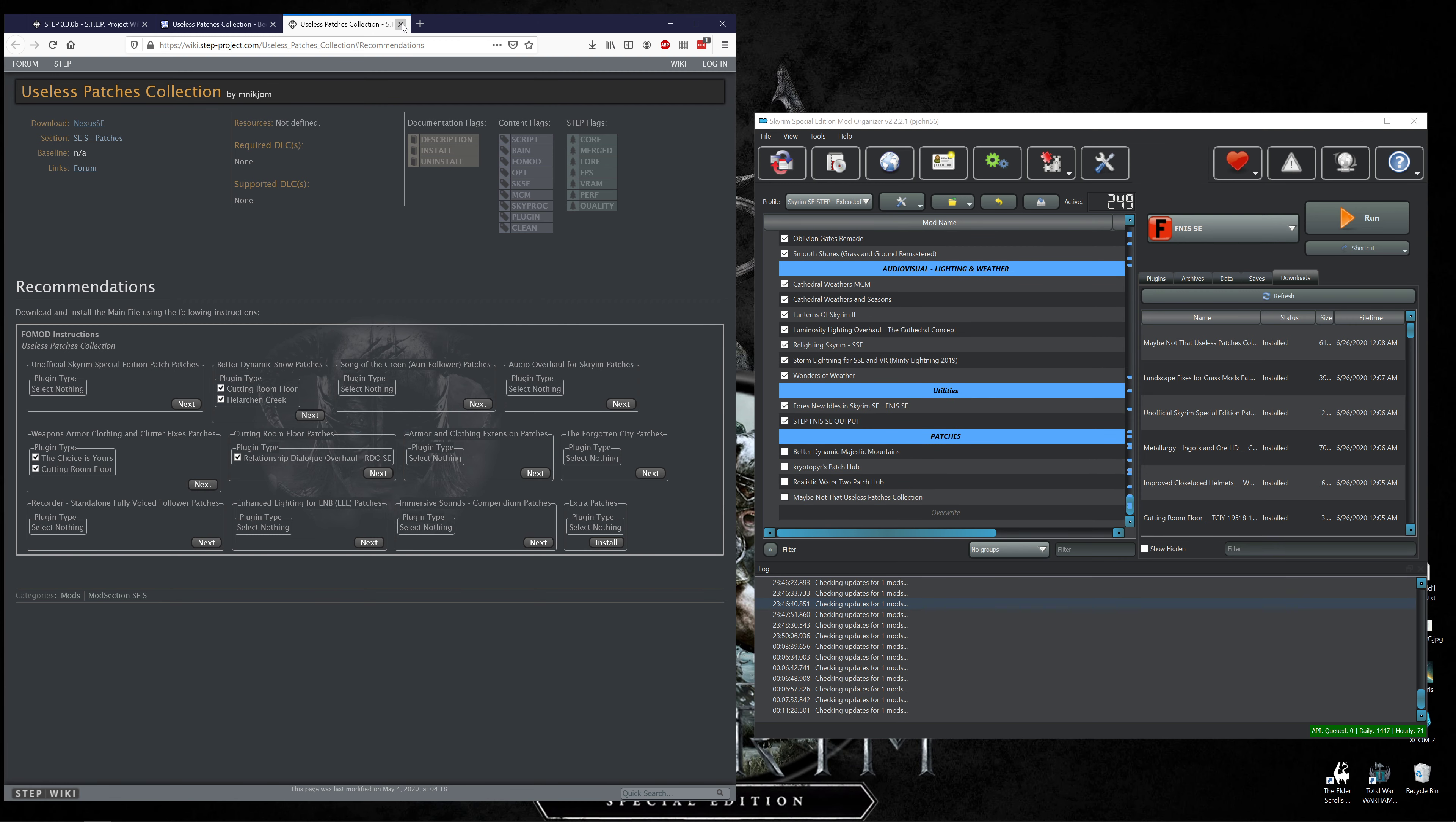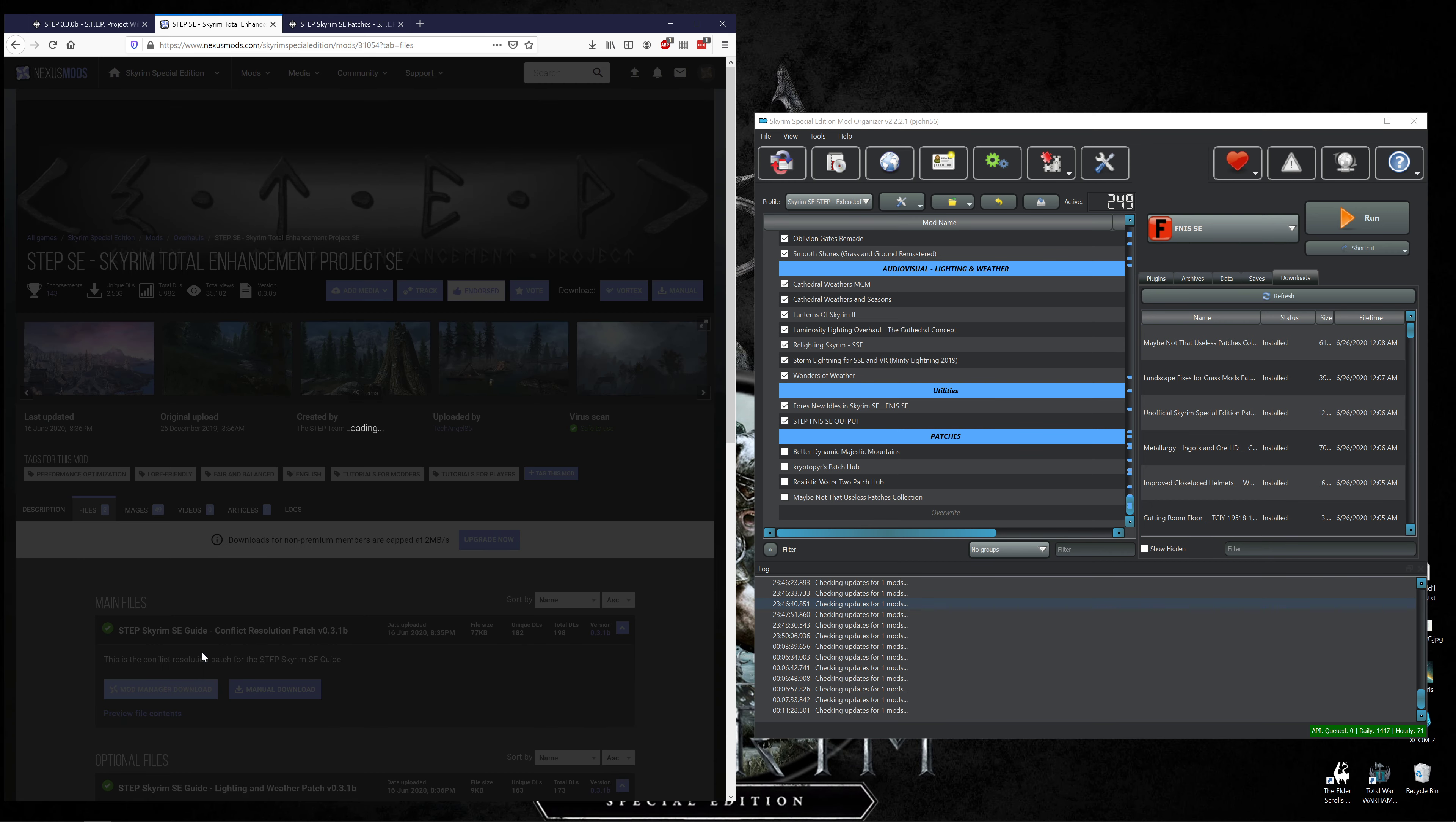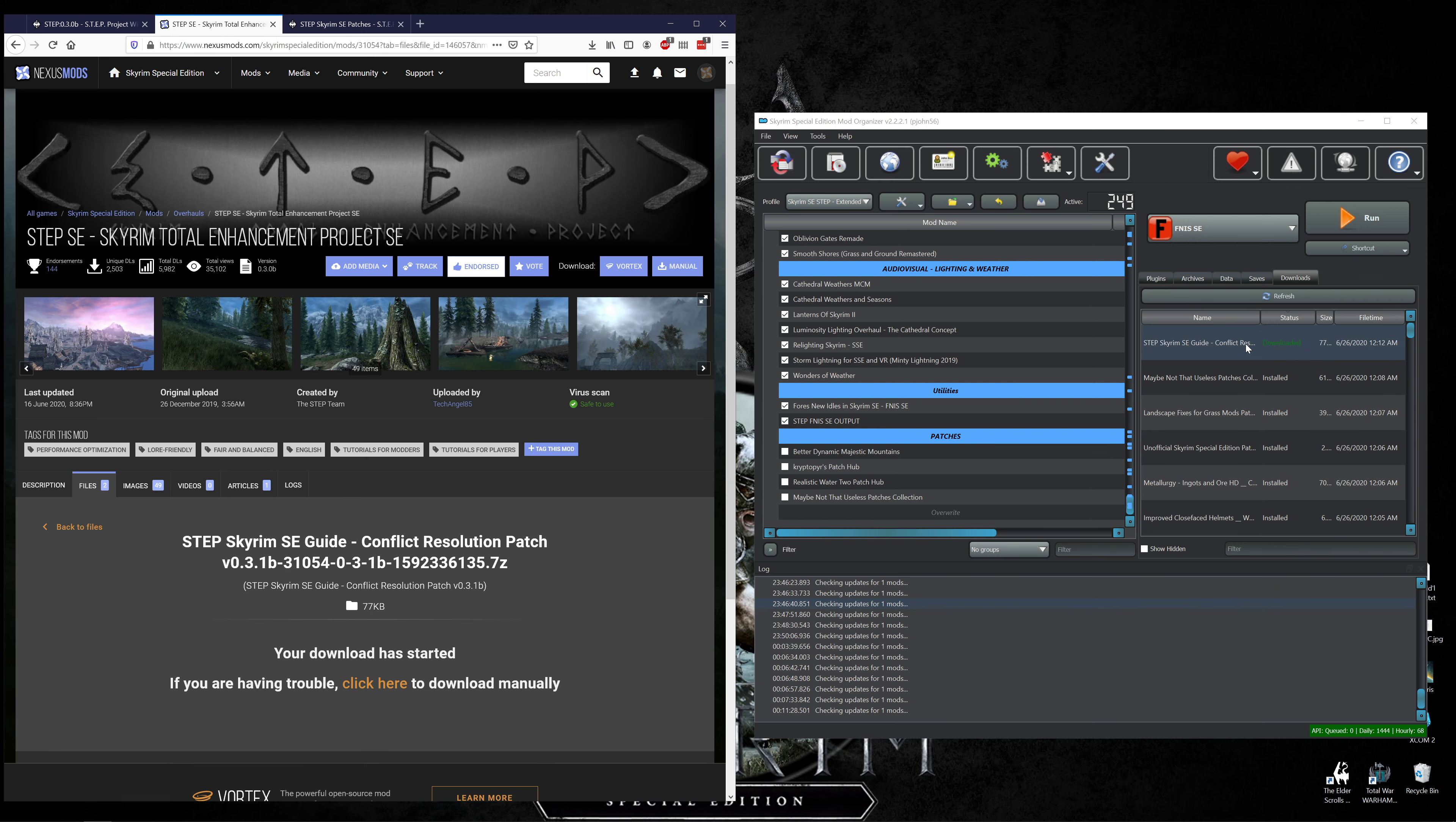And then Skyrim STEP Skyrim SE patches, this is for this guide right here, this is their patch to put all this stuff together. So we'll open that and open the detailed instruction. Go to files, let's throw them an endorsement, we love STEP yes we do. Download and install STEP Skyrim SE Conflict Resolution Patch main file. Conflict Resolution Patch updated 16 June so see that's even a later date than what this guide is updated at, so they stay on top of things.